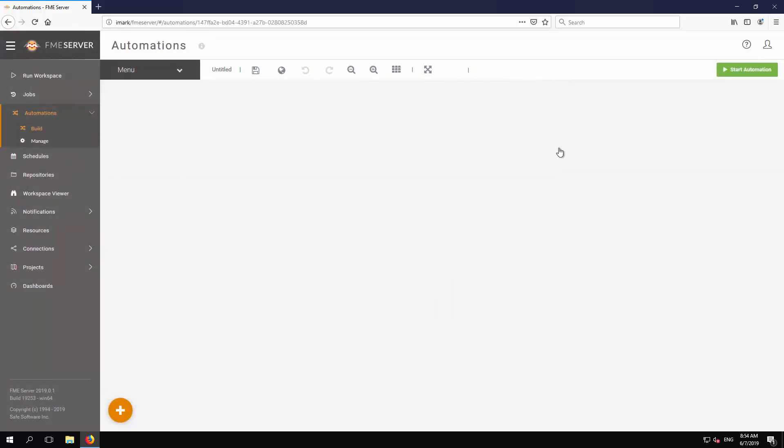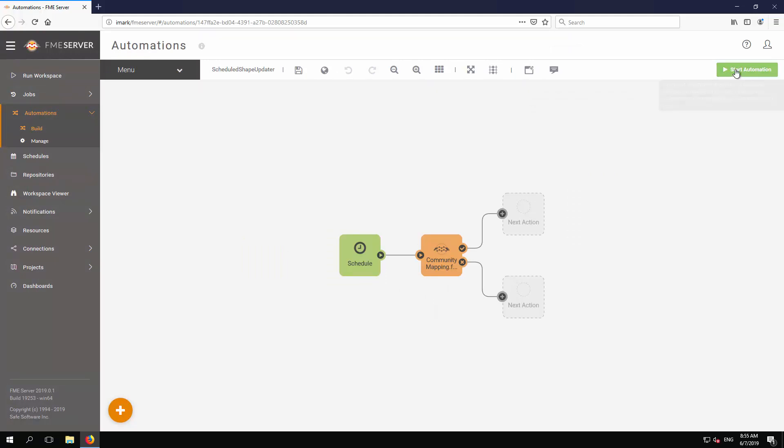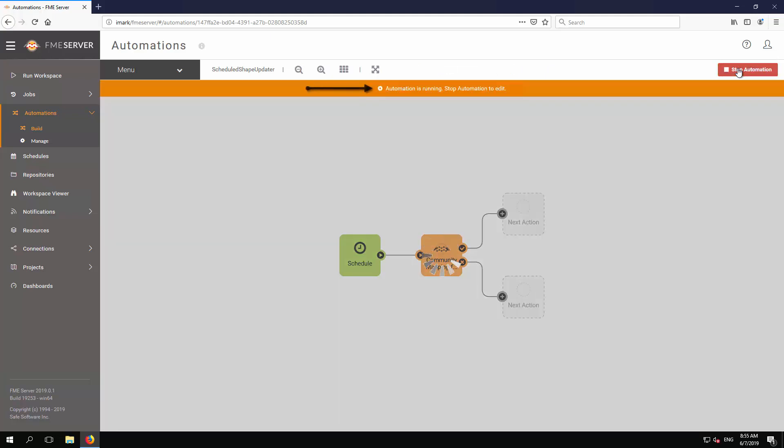Now click the Start Automation button. The automation's canvas turns gray, and a message tells us that the automation is running. Since the Start Immediately option was checked, the automation is now triggered straight away, and every minute after that. Let's confirm that.